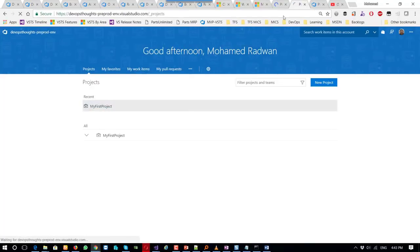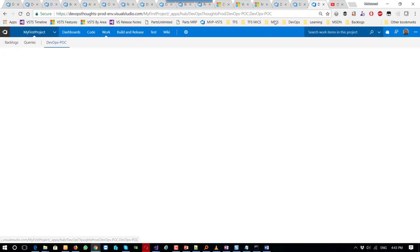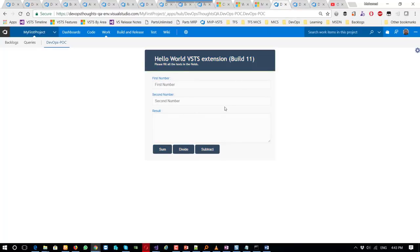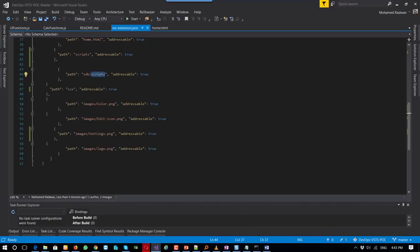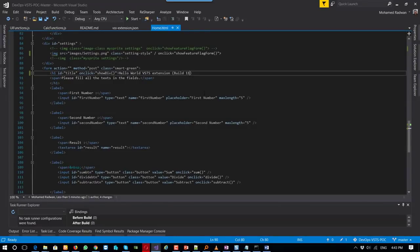Let me open the extension on three environments. As we can see they are all at build 11. What I'm going to do is change the ticker to say 'build tool' and commit this change. But before that, let me explain how to configure the pipeline for continuous delivery.